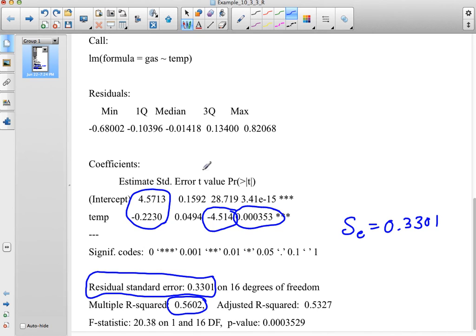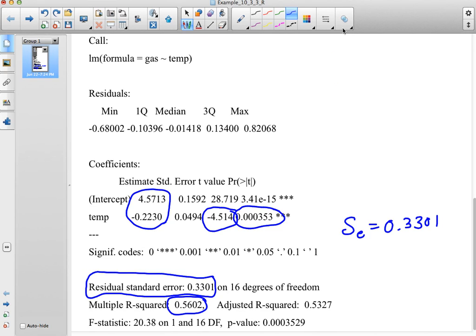This output we got from R is actually similar output that you'd get from other computer programs that are out there for doing statistics.